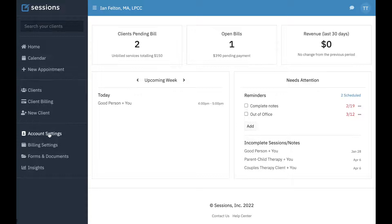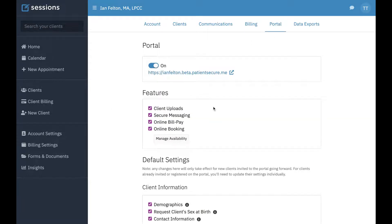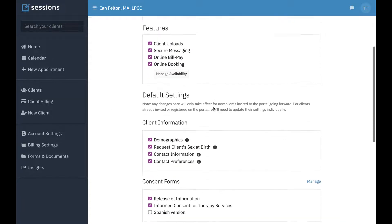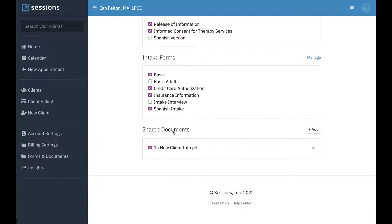The first way: click Account Settings, go to Portal, and if you scroll down, you'll see Shared Documents. Any documents you want to be able to share